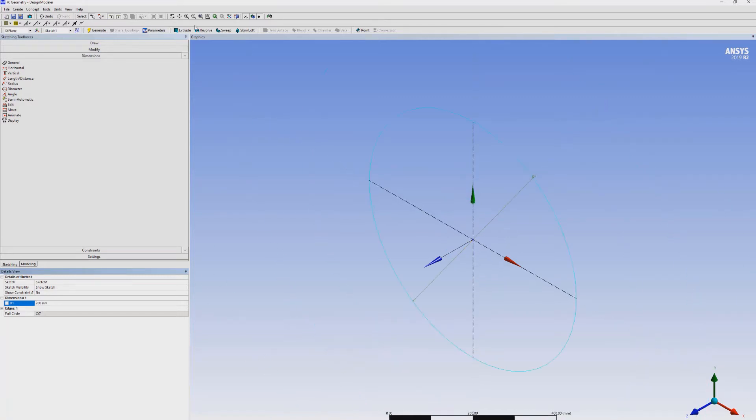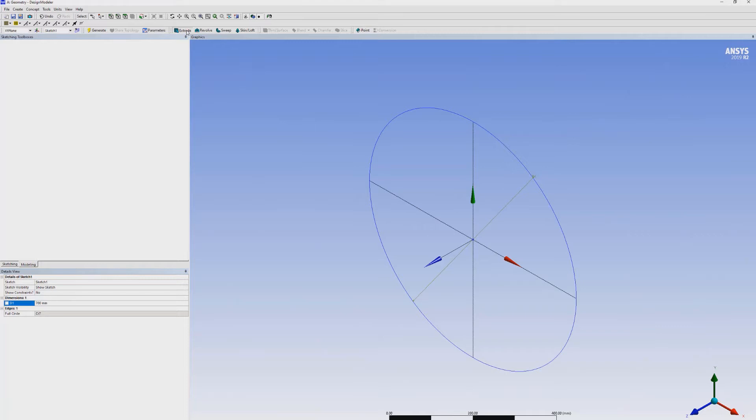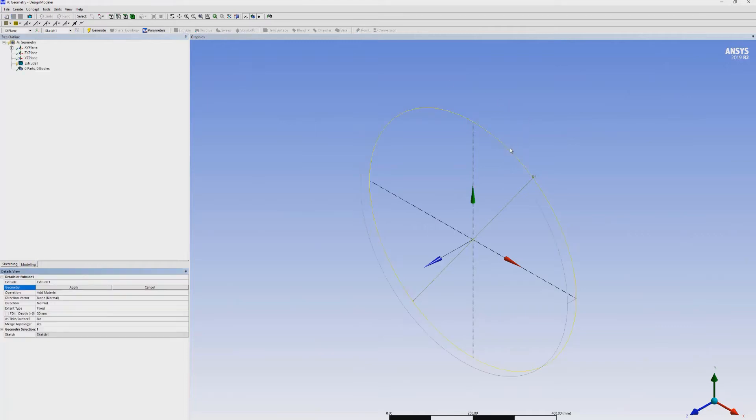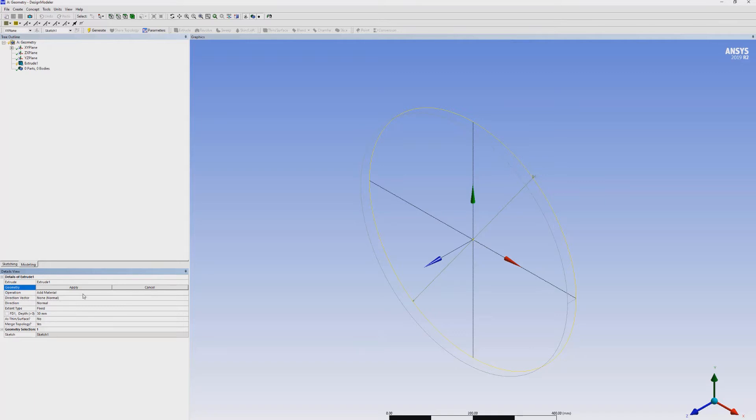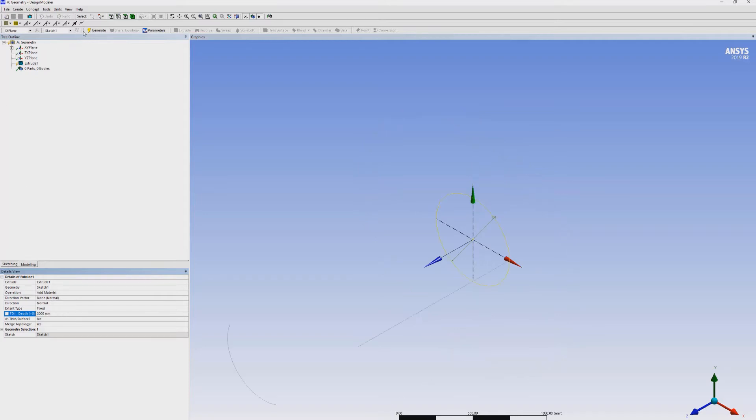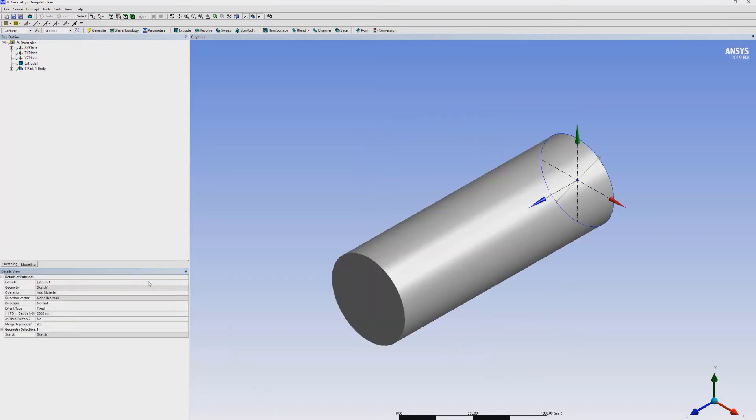Now, I have to use the extrude command to set the length. I will add material to form a solid shape. But remember that we are not using solid in Fluent. In order to make the geometry, we have to select solid first and assume it as our fluid domain. The depth which is the length is 2000 mm. Generate. We will get the solid body of our combustion chamber.